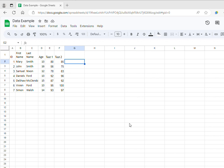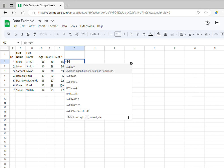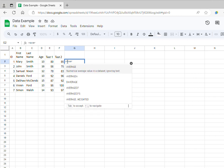To do that, I can go to the first individual, select this cell, and type equal and then type average. I can already see that average is a function that is already built in to Google Sheets, so I don't necessarily have to specify the formula for calculating an average score.